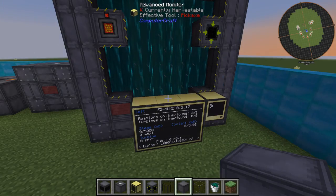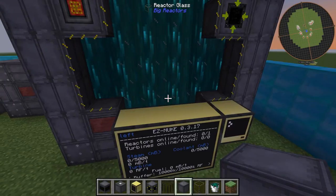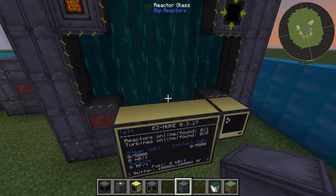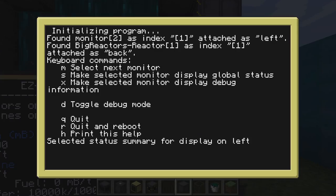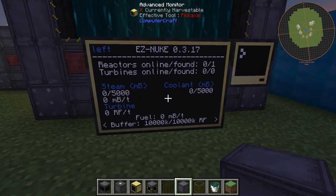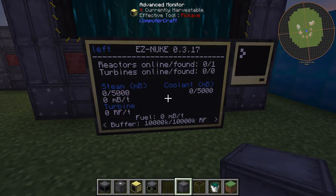Earlier I mentioned that it's very beneficial to have computer control ports. That's because online, people have created reactor control programs that are very easy to install, even if you don't know how to use ComputerCraft. This is an example of one I found on the internet — I will leave a link to it in the description.